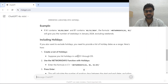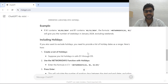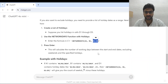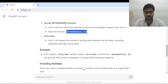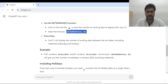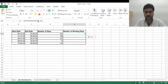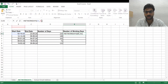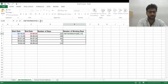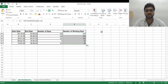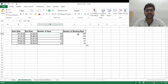ChatGPT also explains: if you want to exclude holidays, create a list of holidays — say D1 through D5 — and add that range as a third argument in the formula. We'll do that next. First I copy the NETWORKDAYS formula, go back to Excel, paste it, and change A1 to B4 and B1 to C4. I press Enter and my working days appear. I drag the formula down — for 234 total days, the working days are only 169, because weekends are excluded.